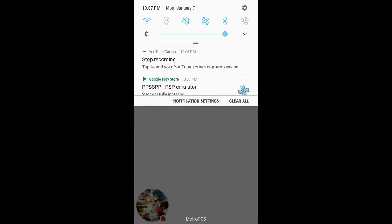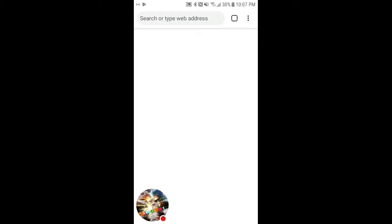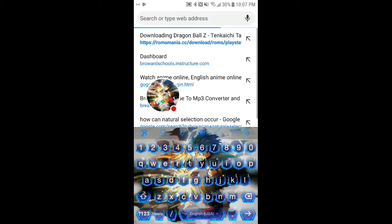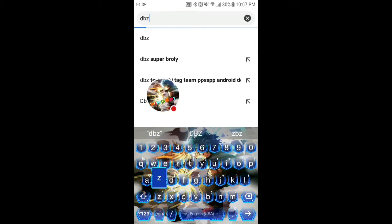While that is installing, go to your Google Chrome or Safari or whatever search engine you need and type in DBZ Tenkaichi Tag Team Zip.